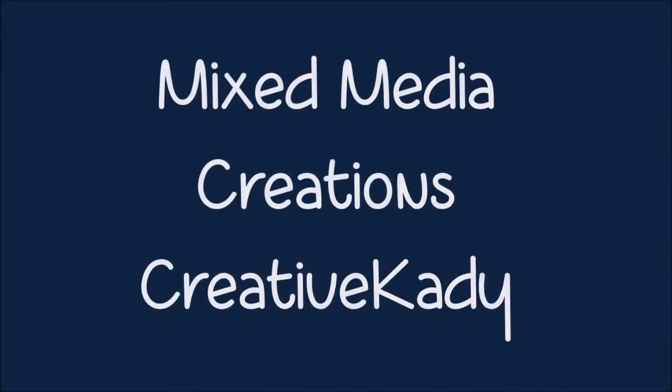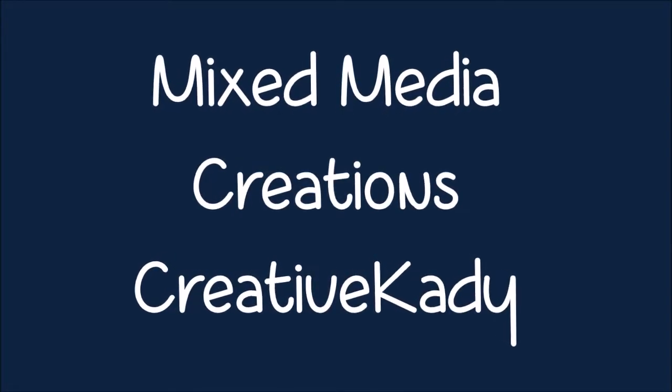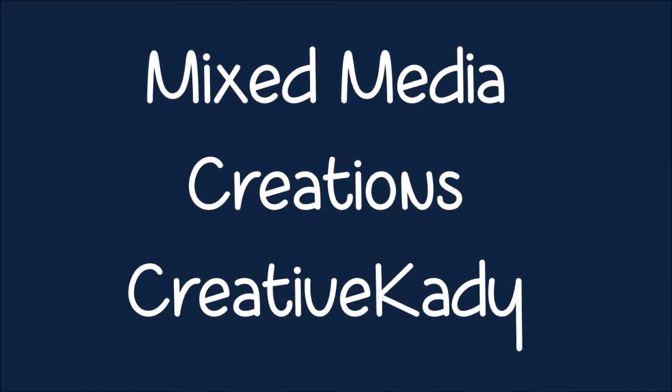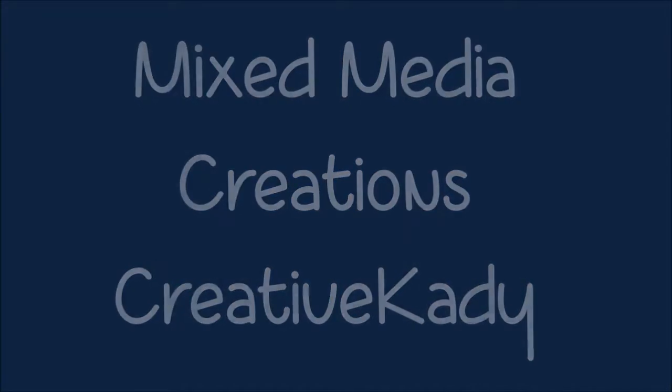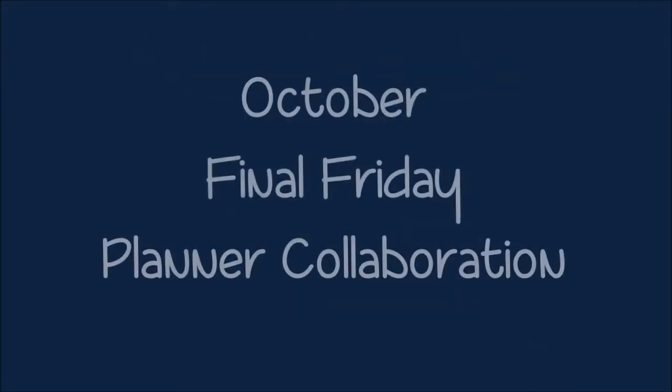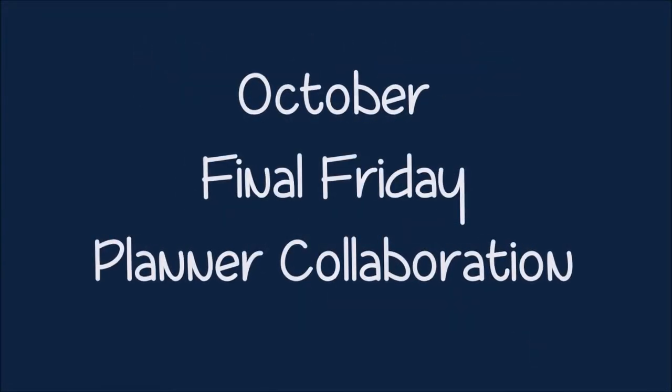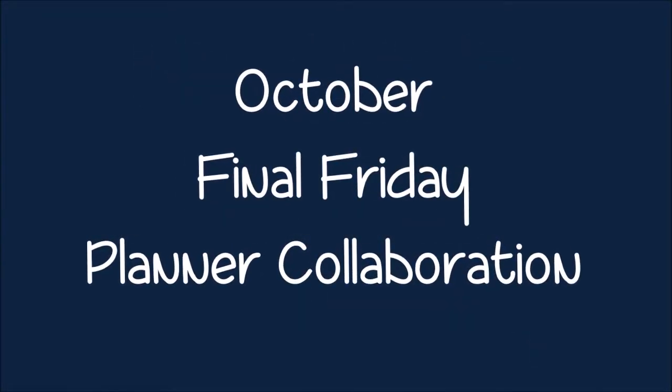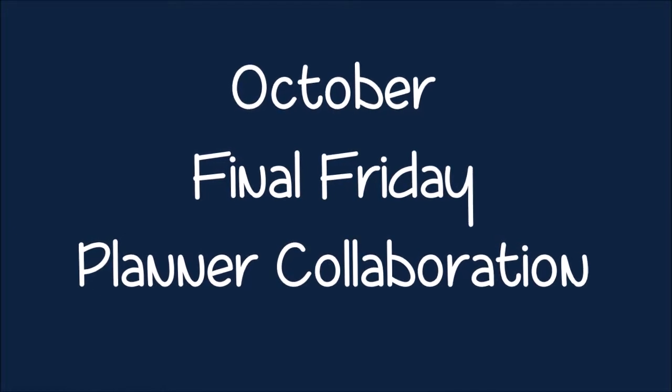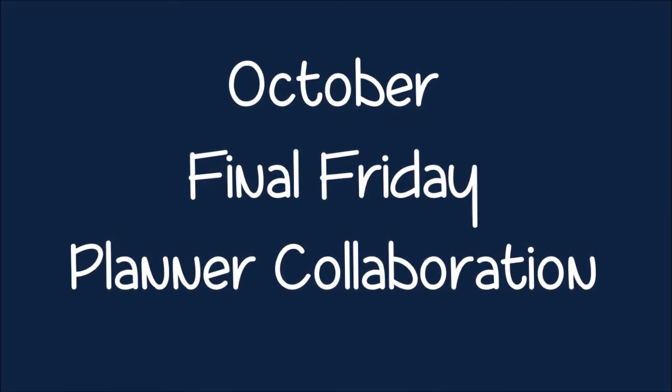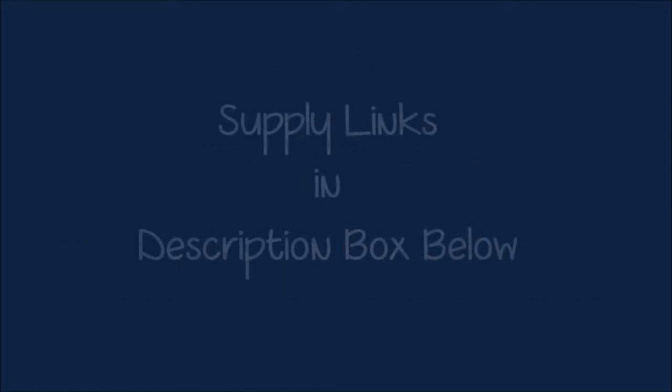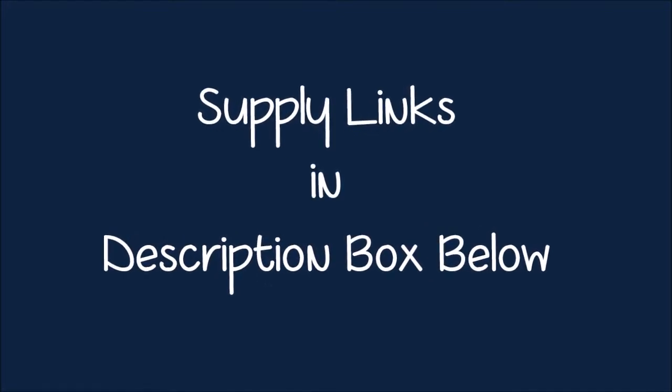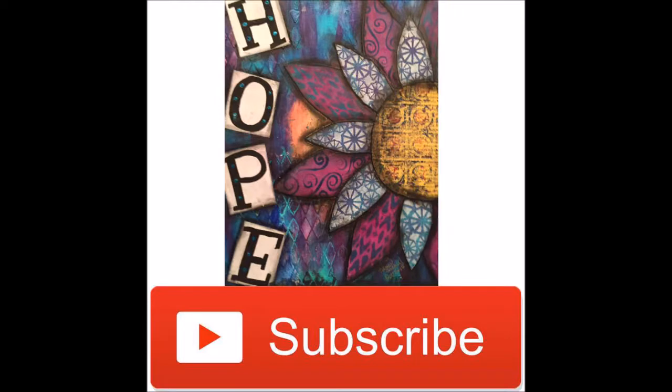Hi, welcome back to Mixed Media Creations with me, Creative Katie, Karen Burchill. Today we are doing the final Friday for October. This is the final Friday planner collaboration. Check out the links to the other collaborators in the description box below. I think we have some new collaborators this month. So exciting. Links to any supplies can be found in the description box below as well. Don't forget to hit the subscribe button.